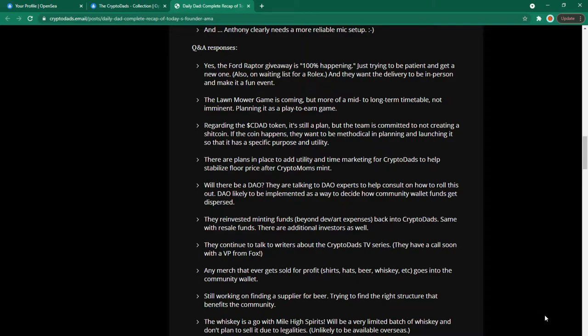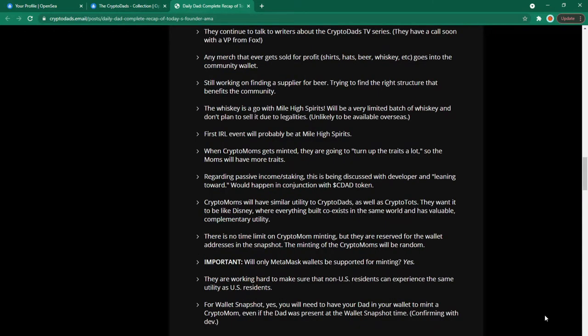They continue to talk to writers about crypto dads TV series. They have a call with the VP from Fox soon. Any mark that gets sold for profit. Shirts, hats, beers, whiskey etc. goes into the community wallet.